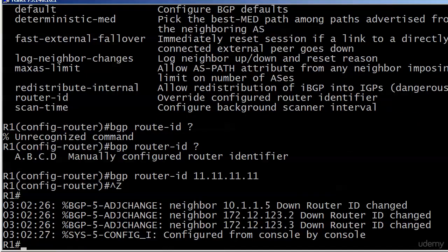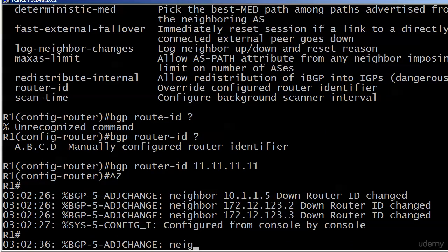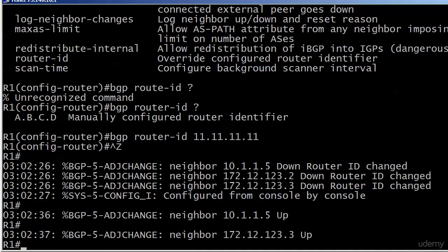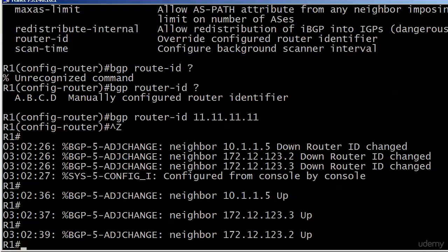Except for this part: you are going to lose your adjacencies. This is not a soft reset — they actually go down hard. You can even see the reason why: 'Router ID changed.' The good news is they came up very quickly. Dot 5 took about 10 seconds, 123.2 took about 11-13 seconds, and dot 3 took about 11 seconds. So what's a second or two between friends?